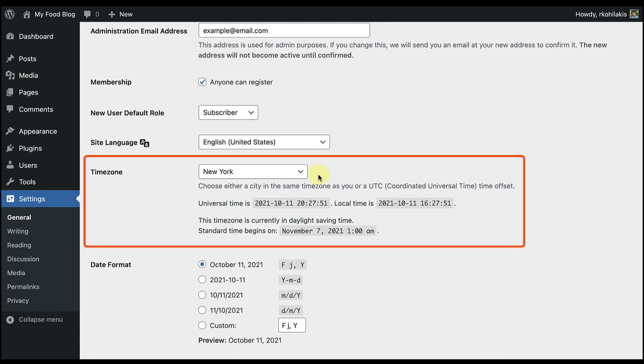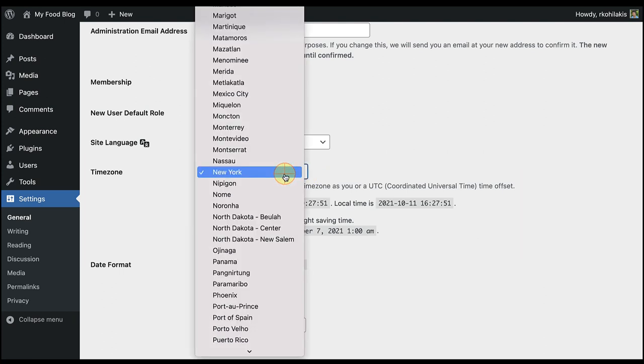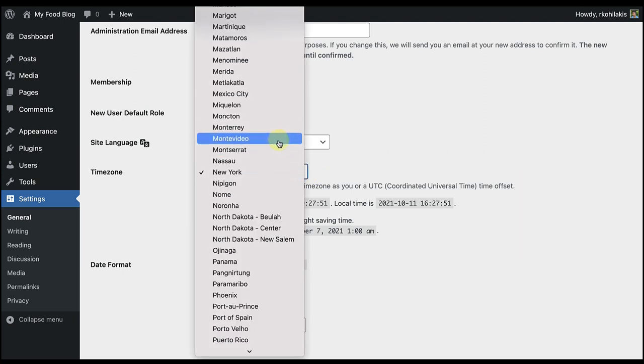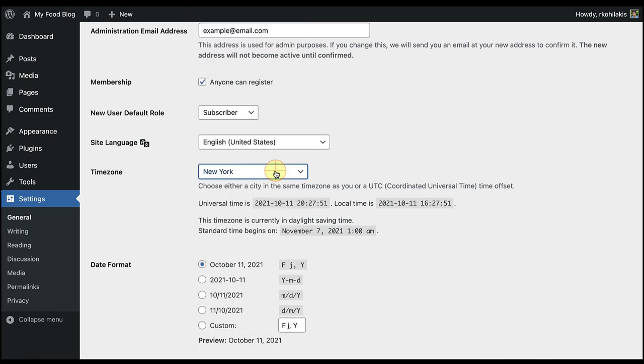On to time zone. Select the city for your preferred time zone, or you could select the offset from coordinated universal time, whichever one's easier for you. You'll see I went ahead and selected New York.